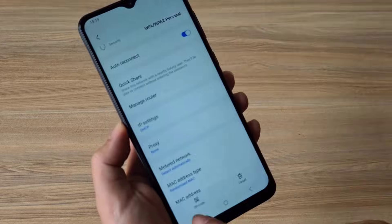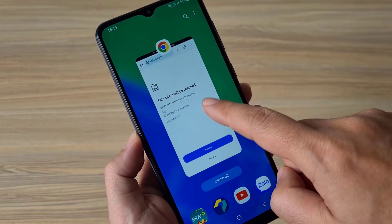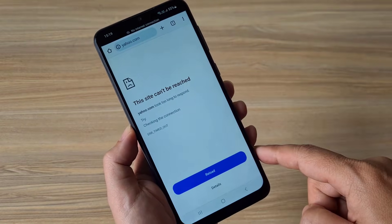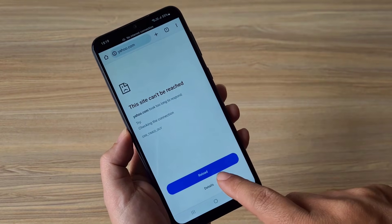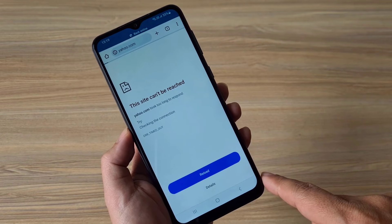Those are the two main causes of the error 'This site can't be reached'. Thank you for watching, good luck!